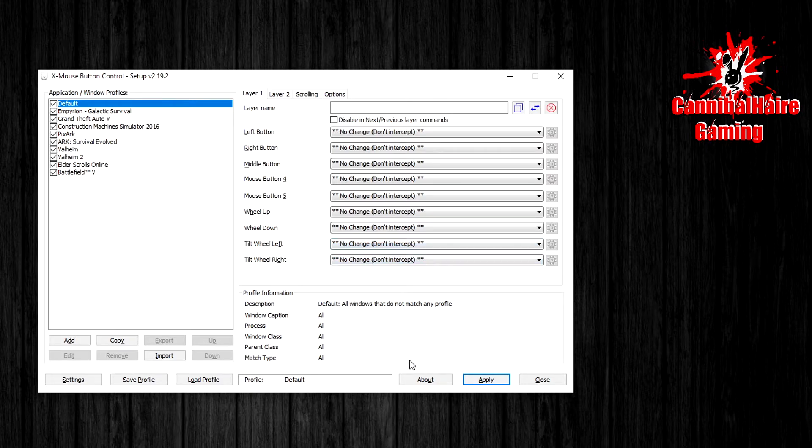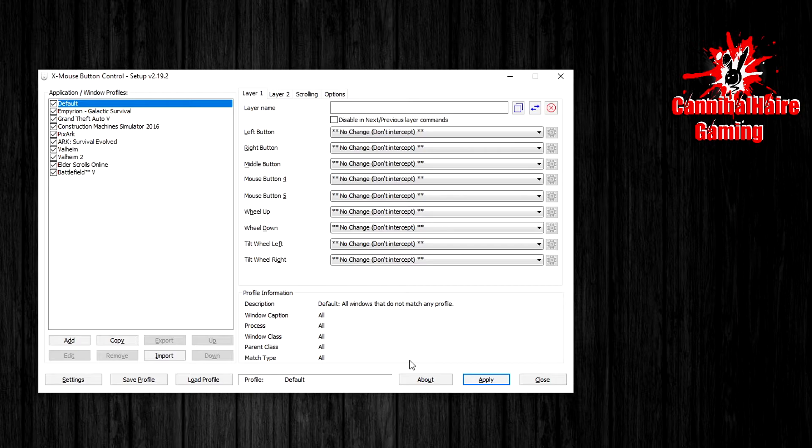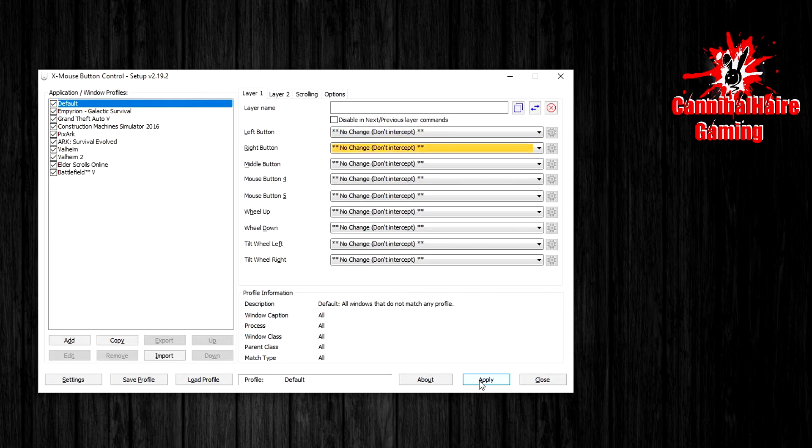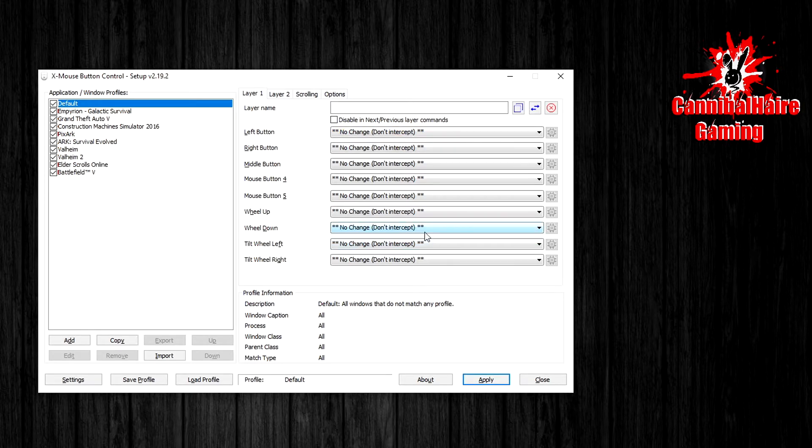And now this is where it gets tricky as we need to apply these settings. So we are going to go Alt+A to try that, and that does not seem to apply the function. We cannot left or right click as well to apply, so this is where it gets tricky.